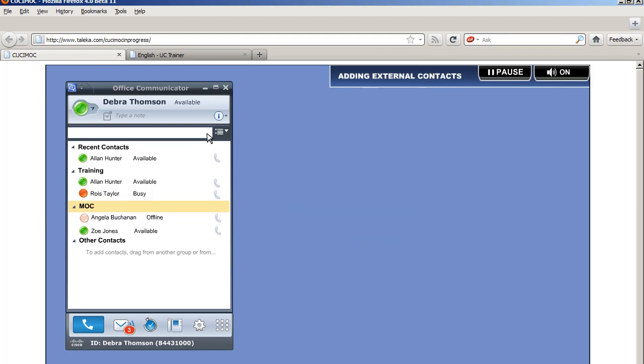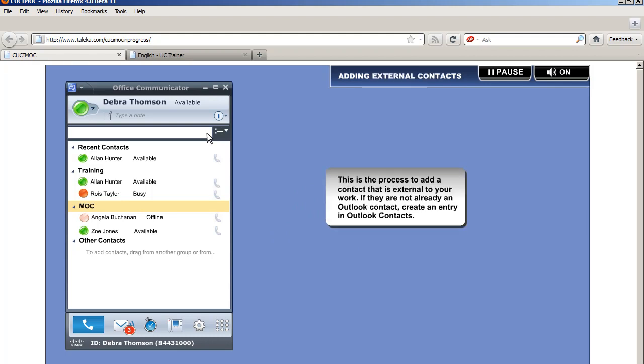Adding external contacts. If they are not already in Outlook contact, create an entry in the Outlook contacts.